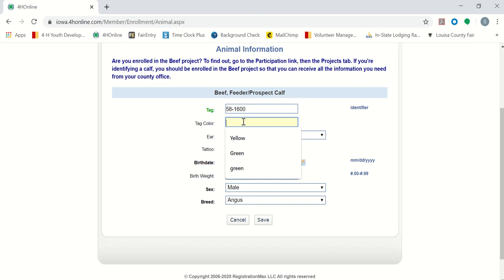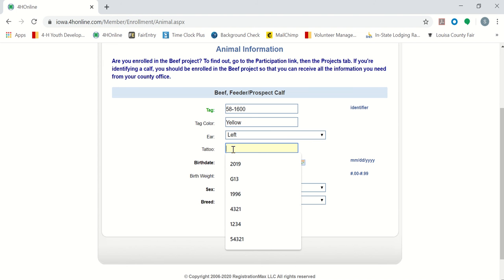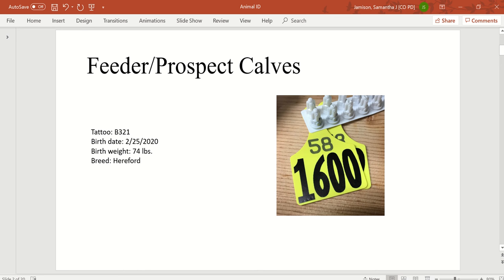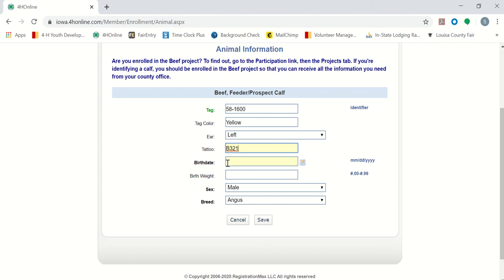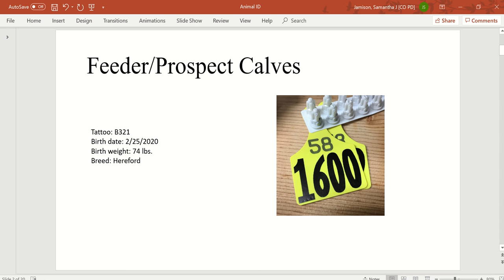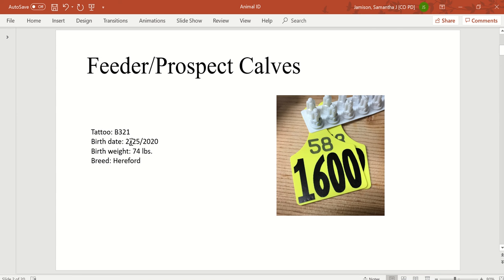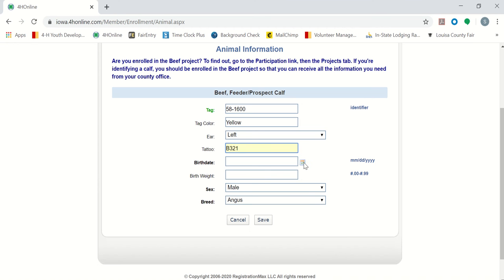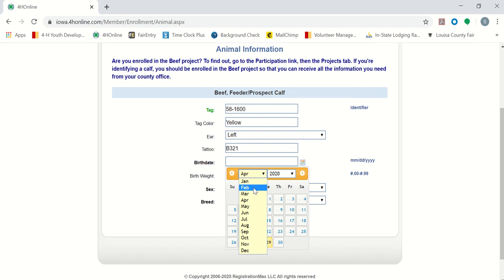Next, it asks for the yellow of our tag color. It asks what ear we put this in. And then it asks for our tattoo, which we listed here as B321. It asks for the birth date of this calf, which is February 25th, 2020. I will use this date picker, or you can just type it in.